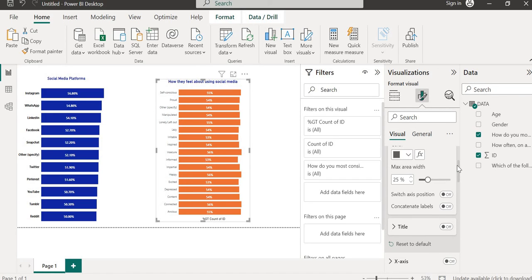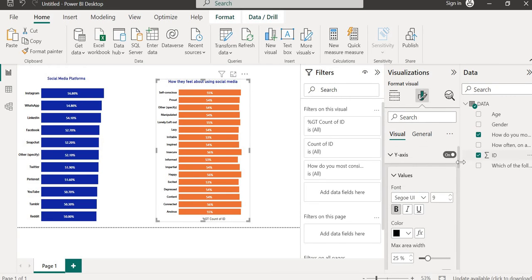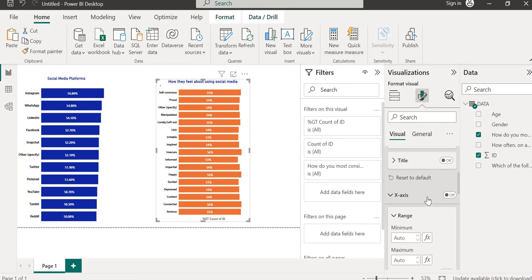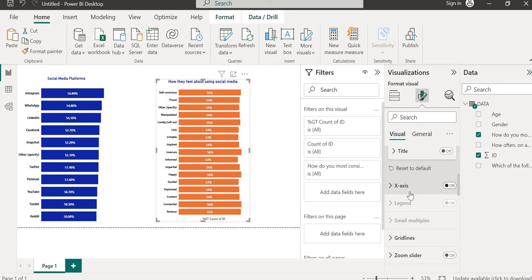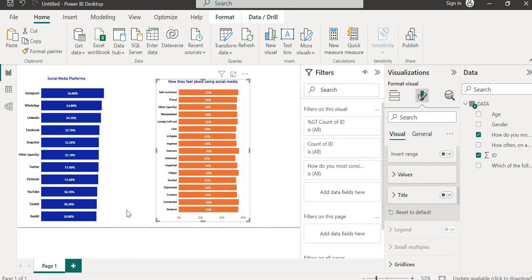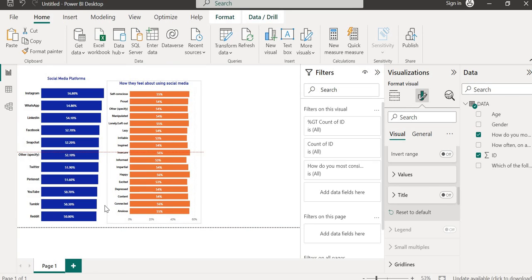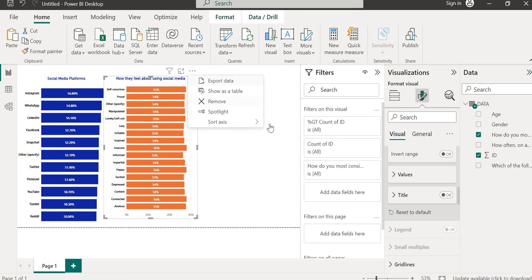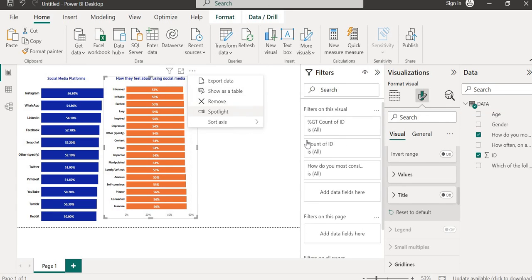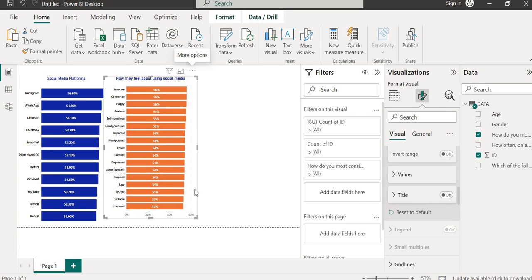For the Y-axis, we can disable the title to clean it up, make the labels bold, and give them a color. Disable the X-axis title for the size axis too. We can sort this chart in descending order to have the most selected feelings at the top. So we have both visuals built and formatted.